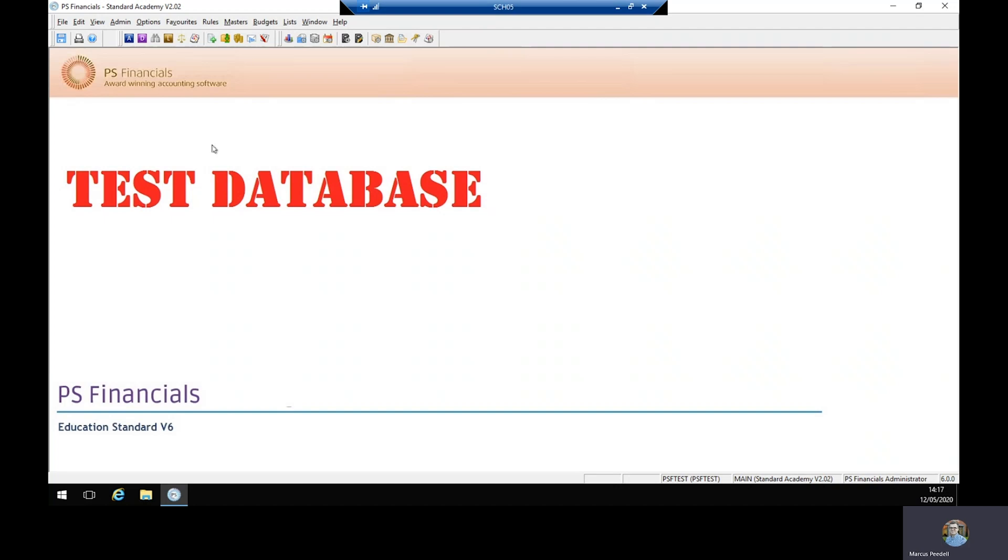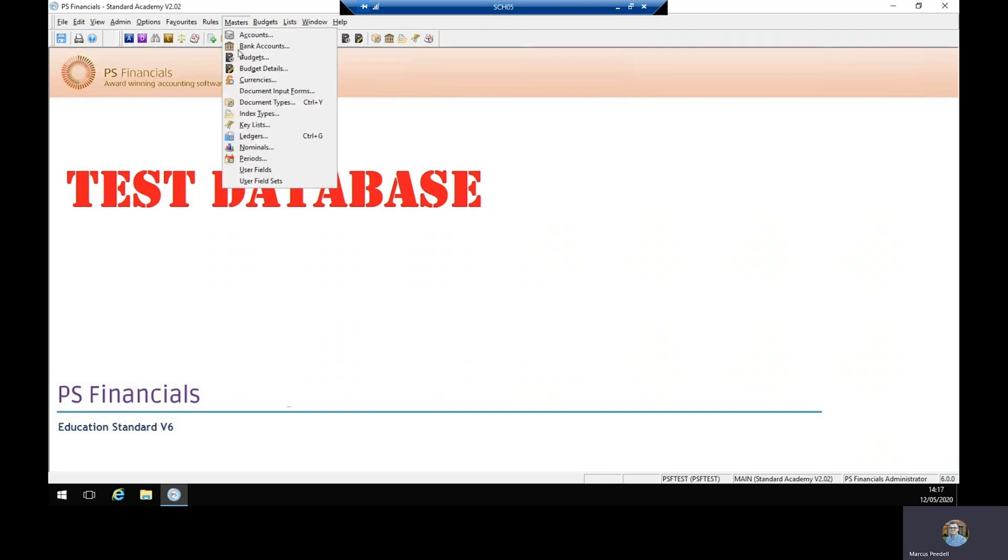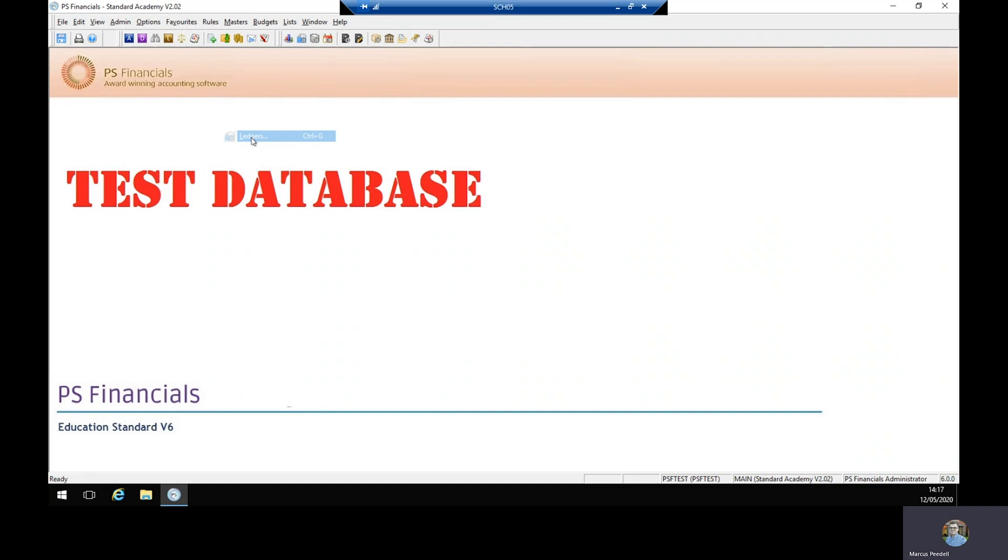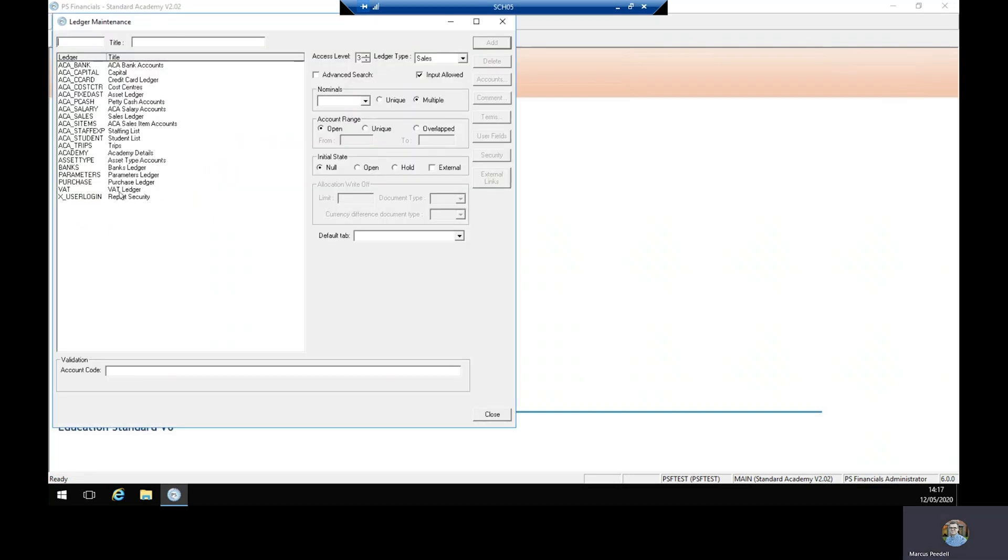From the home screen in accounting we go to masters and then ledgers. We then find the VAT ledger and we double click on that.